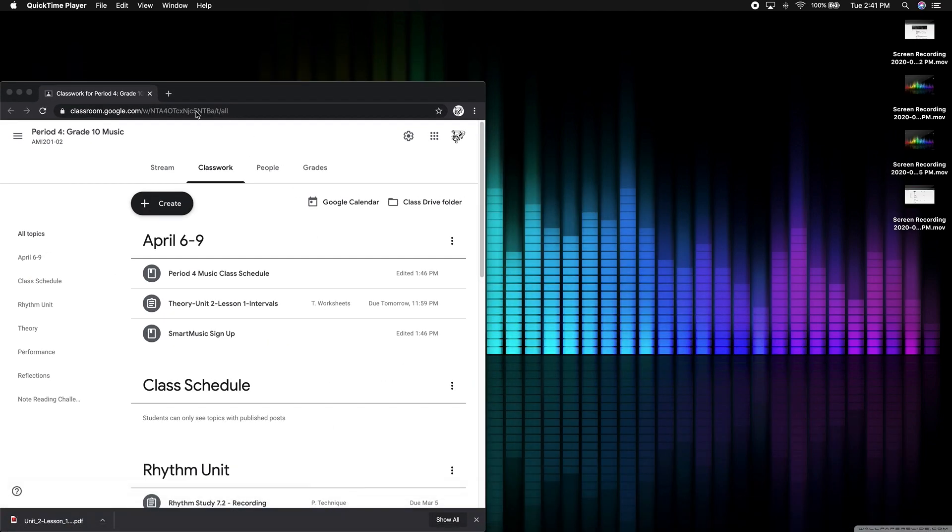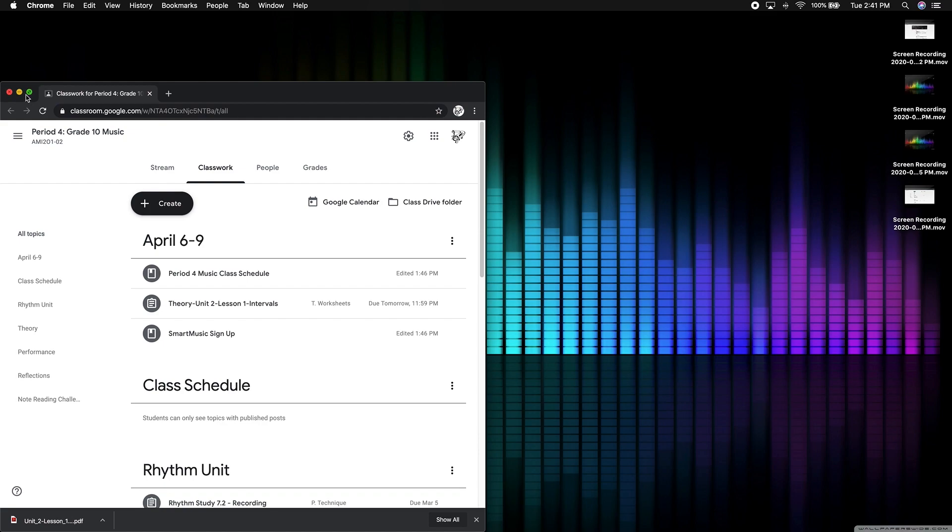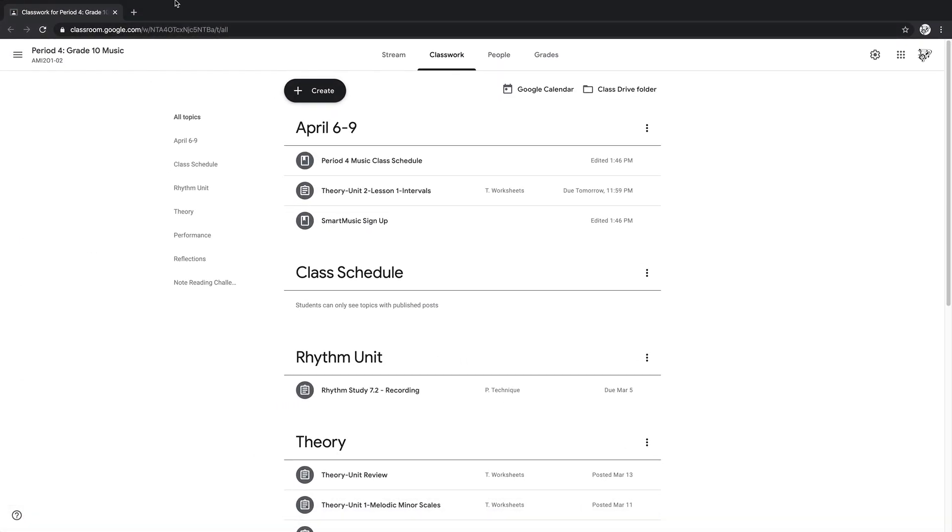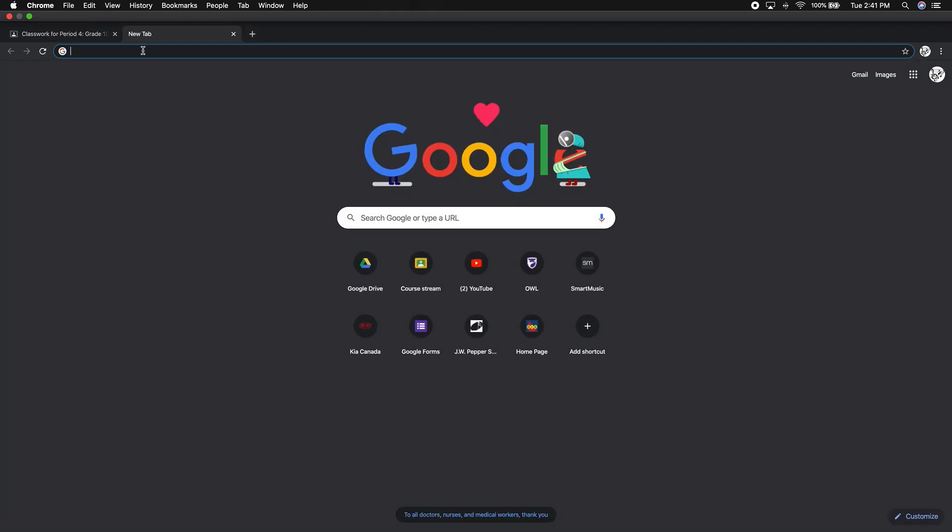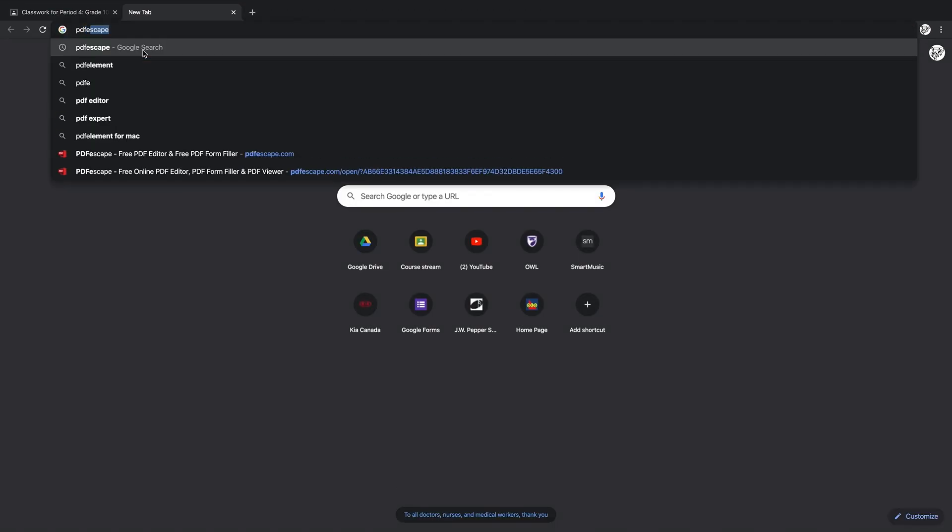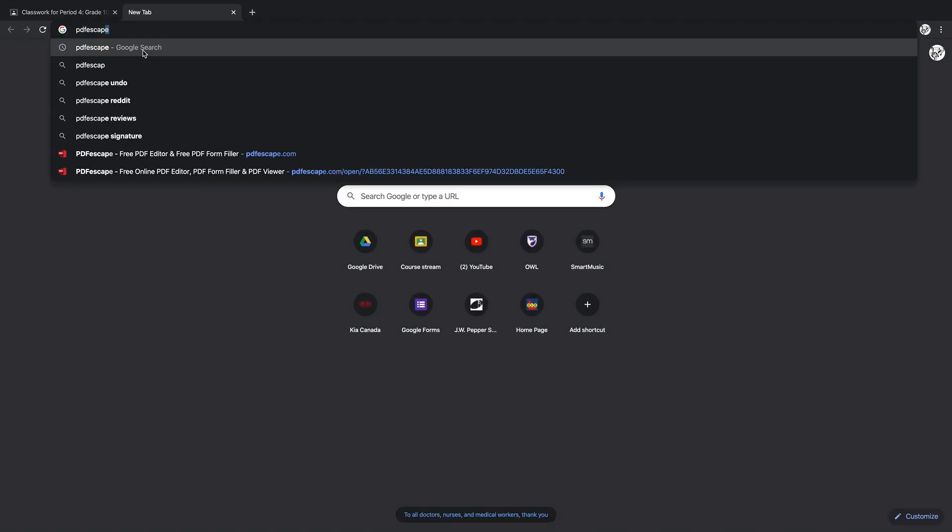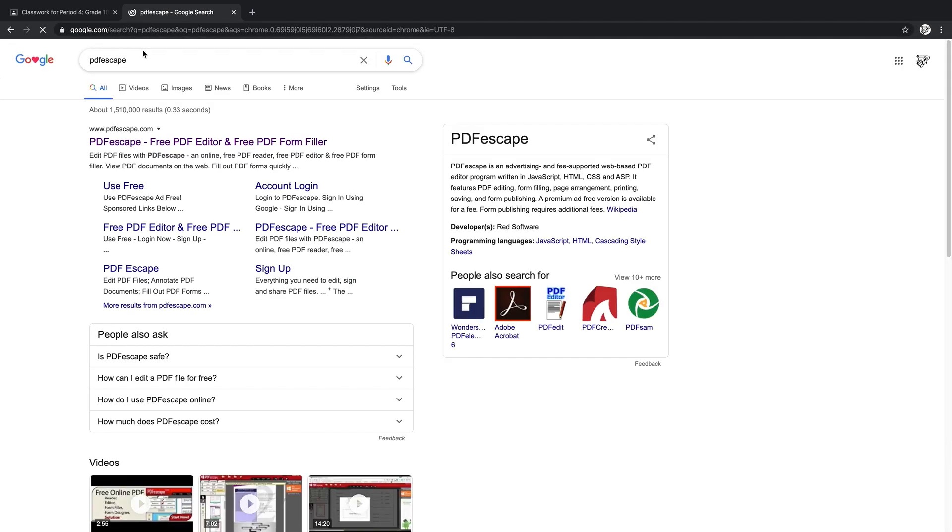Open up your browser—I've been using Chrome, I suggest Chrome for using this tool. What you want to do is search for PDF Escape, and it's called PDFescape.com.